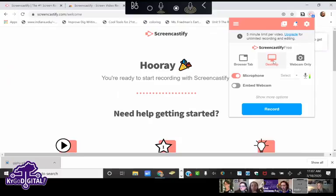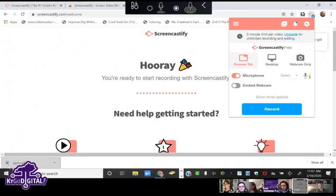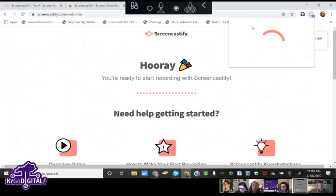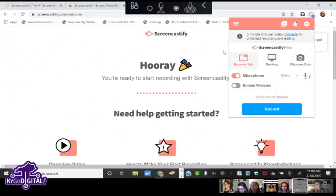You have three options when recording with Screencastify. The browser tab option will record from the dock all the way up to where your bookmarks are. If you change tabs, it will not record the new tab — it only records the selected tab. That's really important.